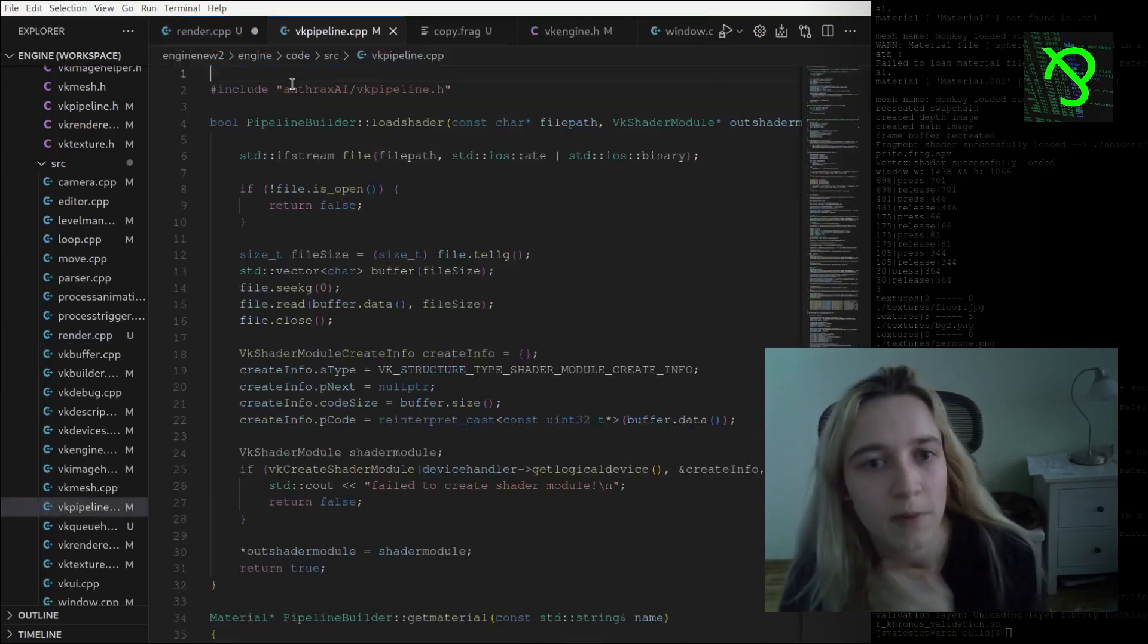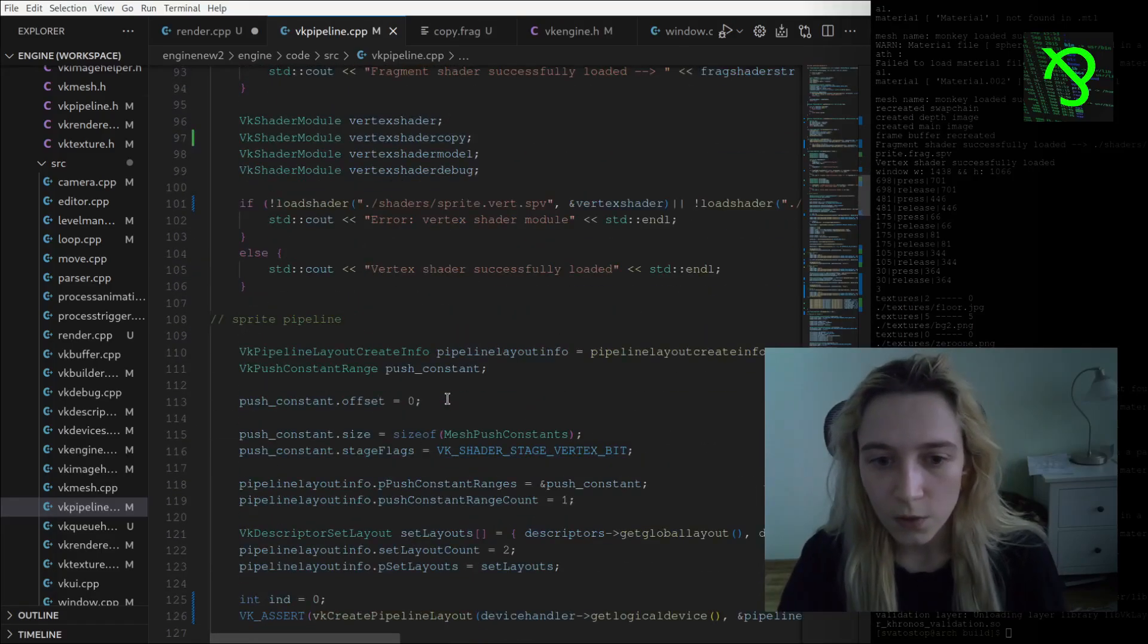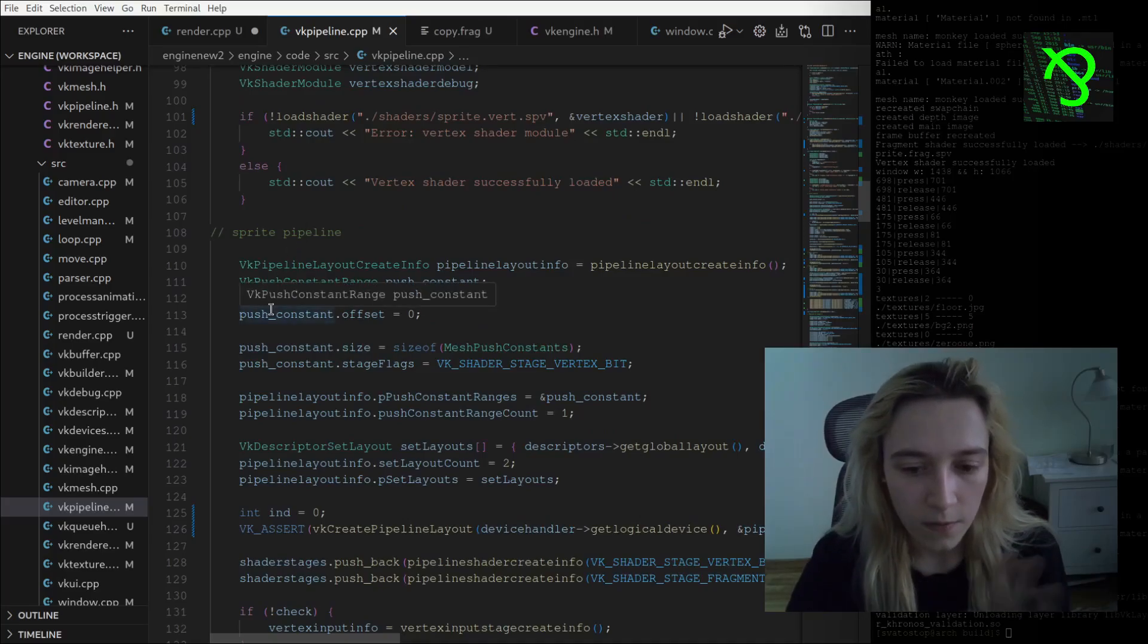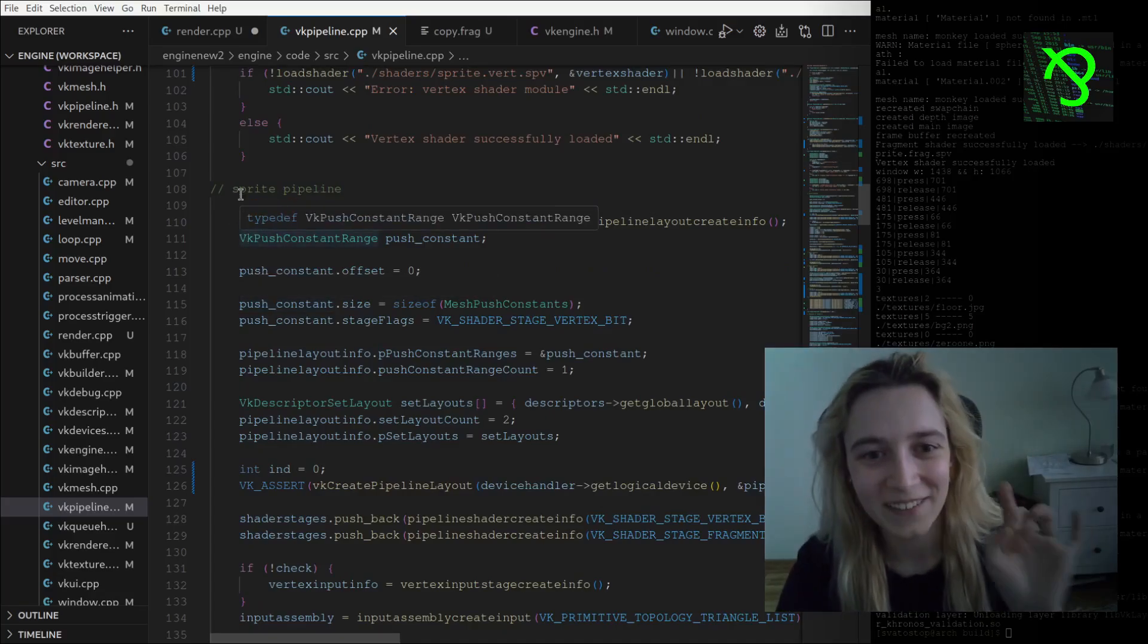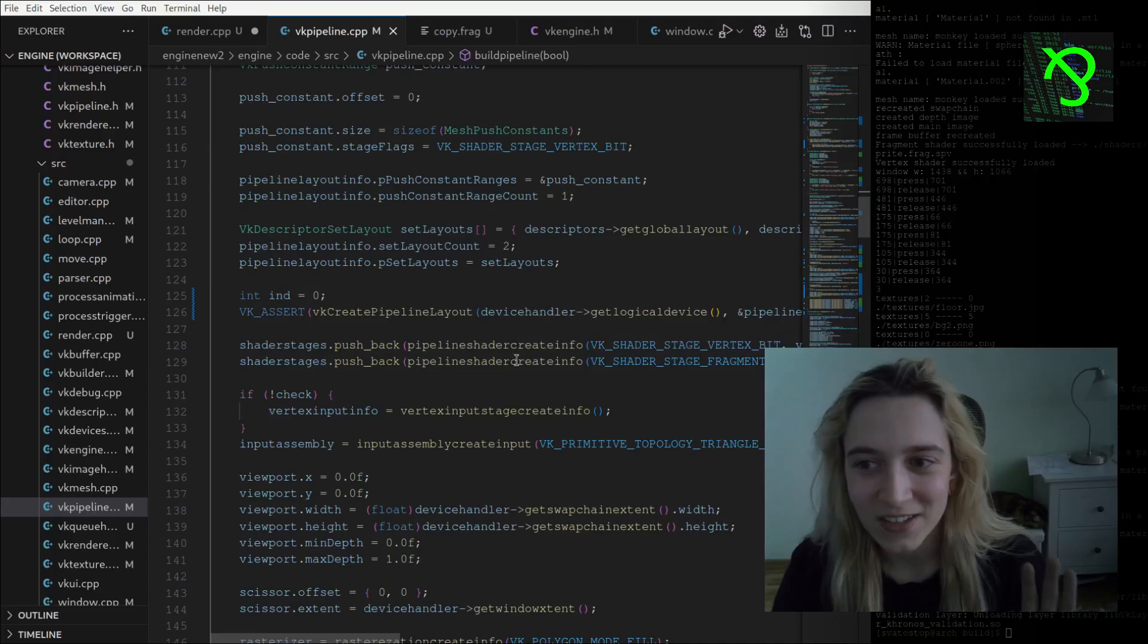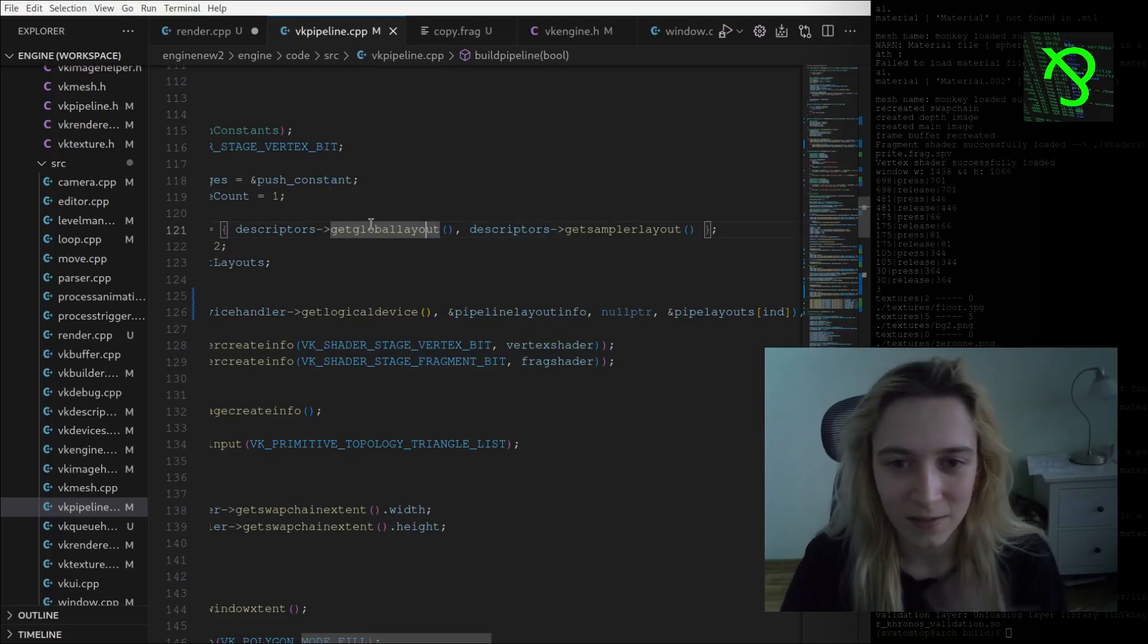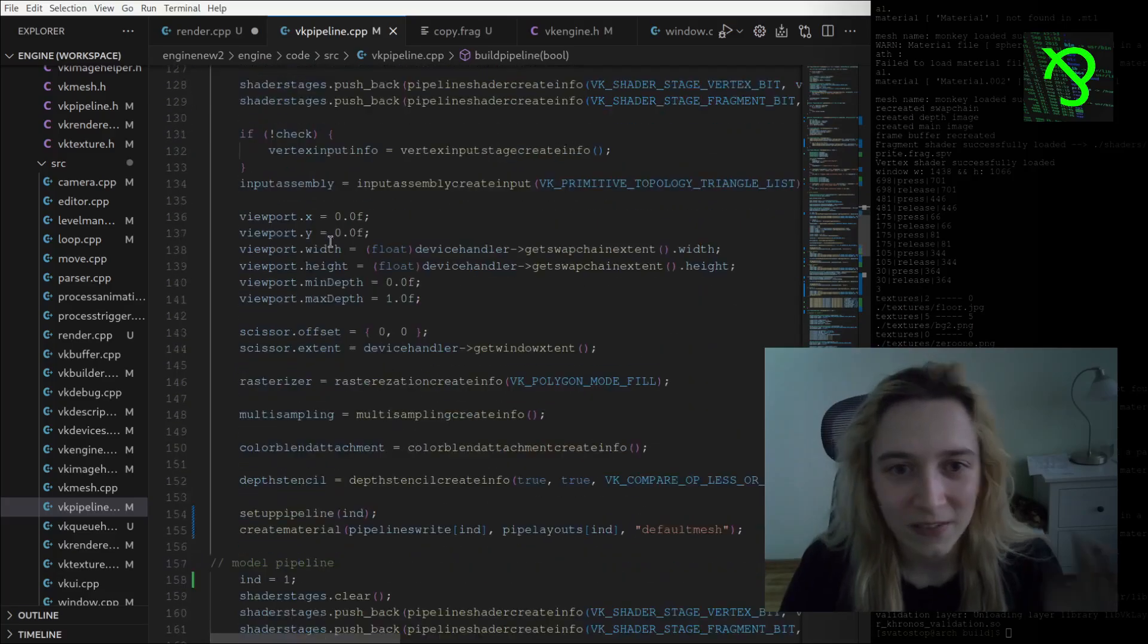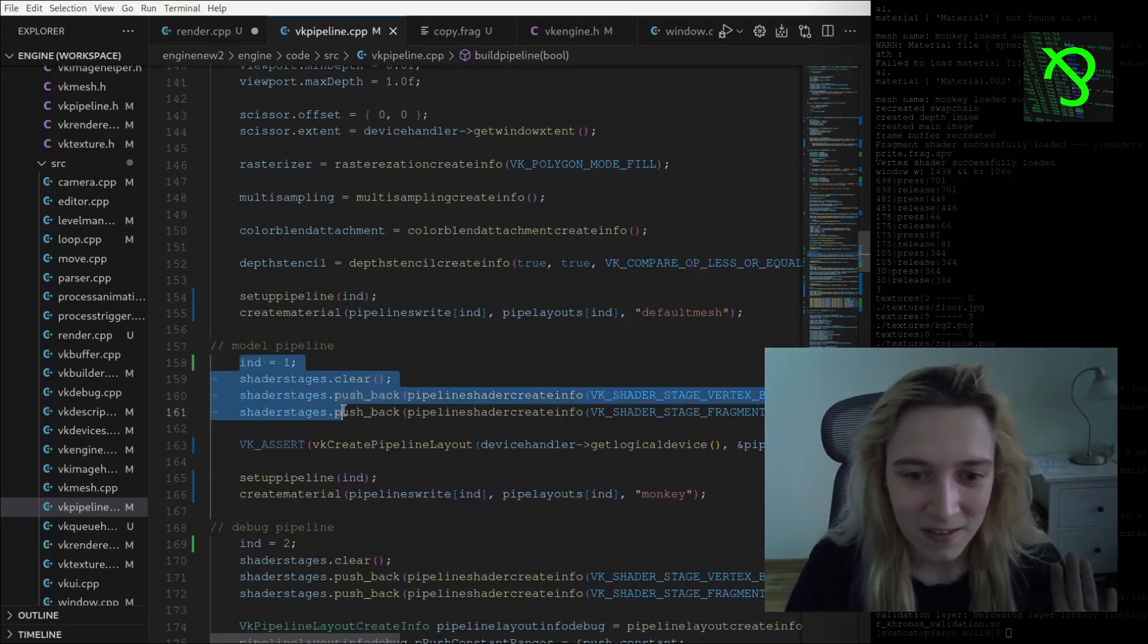Let's take a look at my pipeline. I am now setting up four pipelines. I'm doing sprite pipeline, and it's also the same for the others almost.